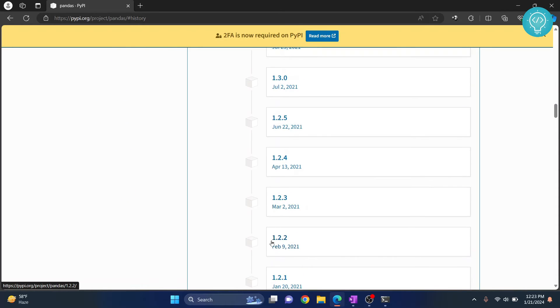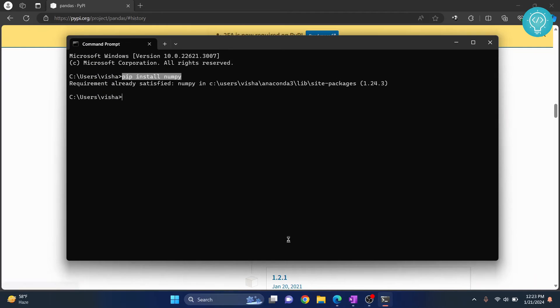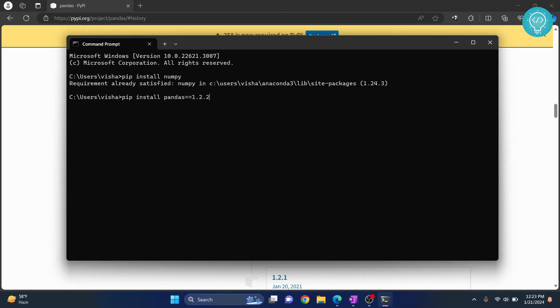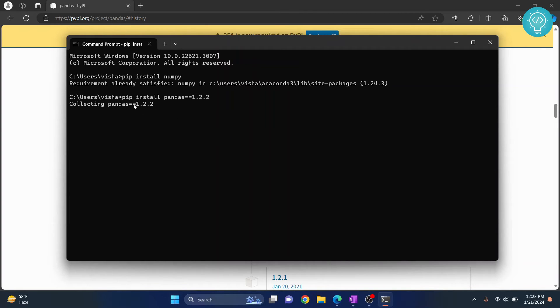What you do is you do pip install pandas equals equals 1.2.2 and this will install this version of pandas. Hit enter, pandas 1.2.2 will be installed. So this is how you can install a specific version of a package.